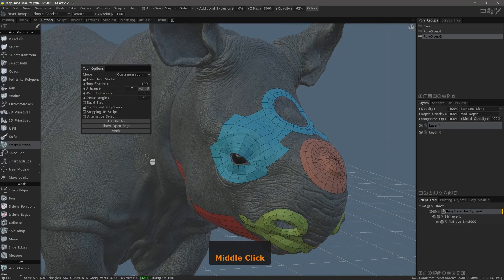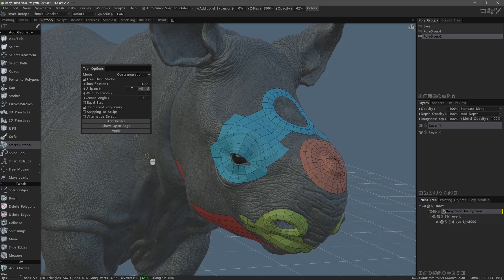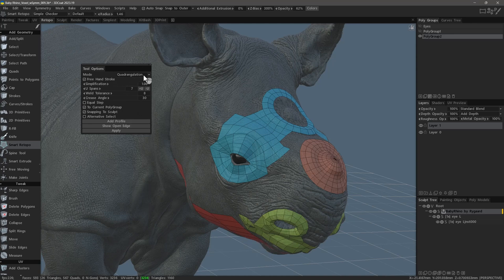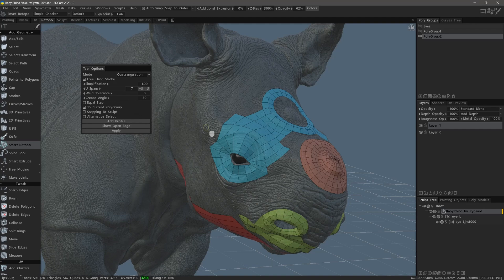Let's continue to explore the Smart Retopology Toolset Update in 3D-Coat 2023 by focusing on the quadrangulation mode here in the Tool Options panel. With that selected, I can use it in a variety of different ways.